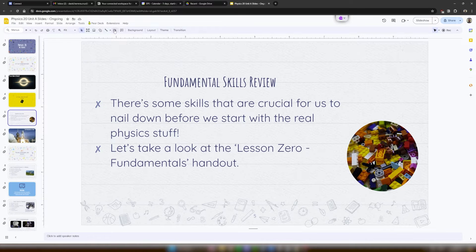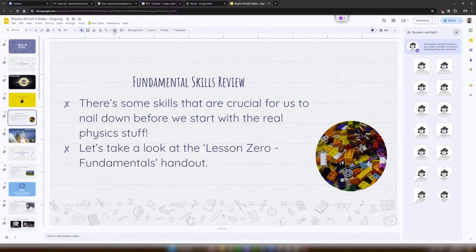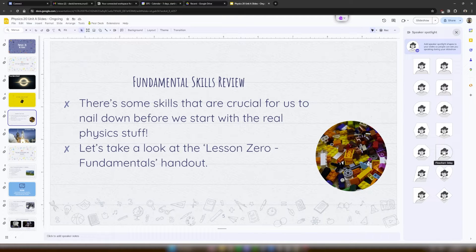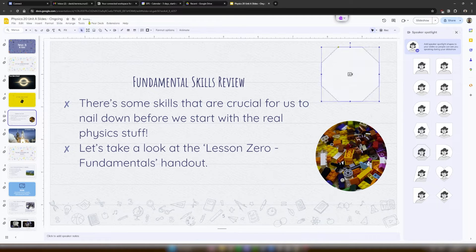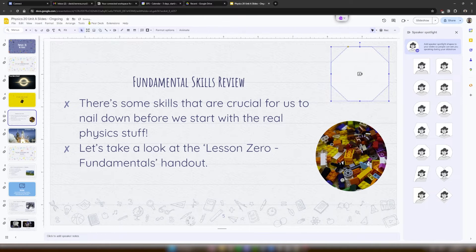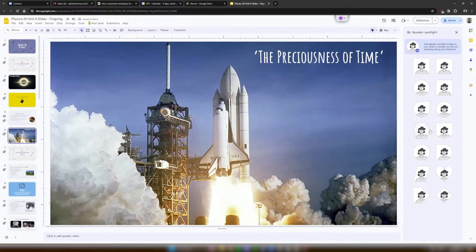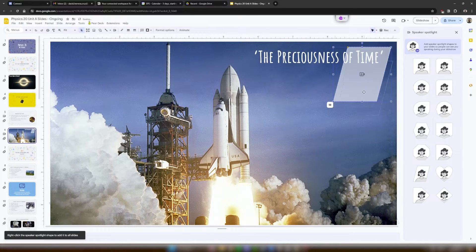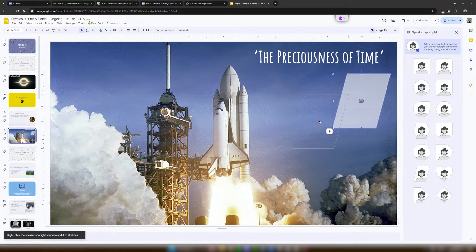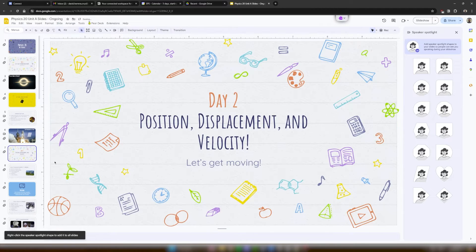First off, you're going to head over to the top left and you're going to see a Speaker Spotlight button. As you can see, a little toolbar pops up on the right side and I can actually pick whichever shape I want. And so this is very nice for keeping a specific visual design that I want or maybe just making my virtual lessons engaging.